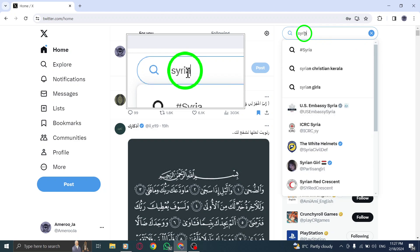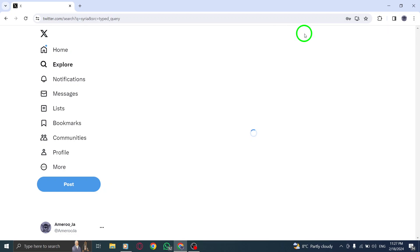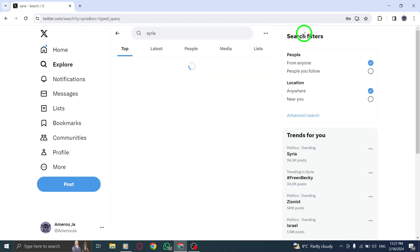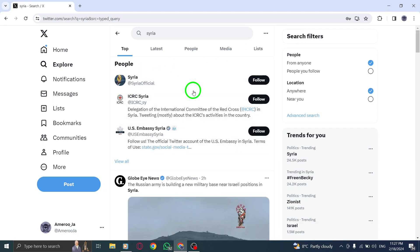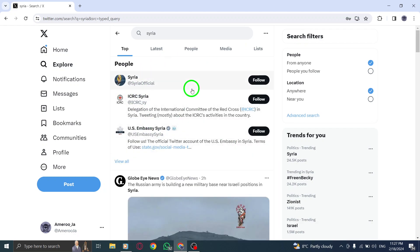Step 2: Once you've entered the word or phrase into the search bar, press the Enter key on your keyboard to start the search process. Twitter will display tweets that match your search query.